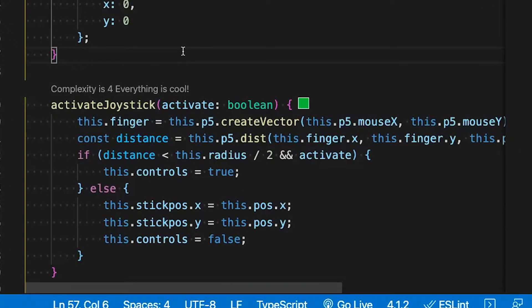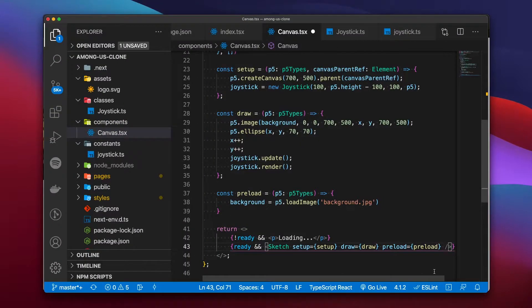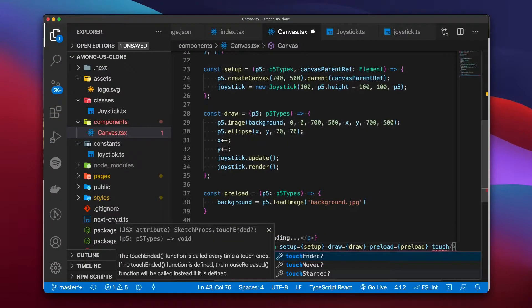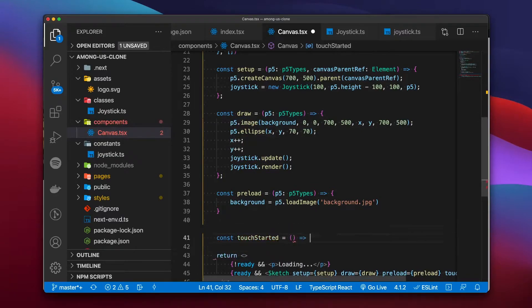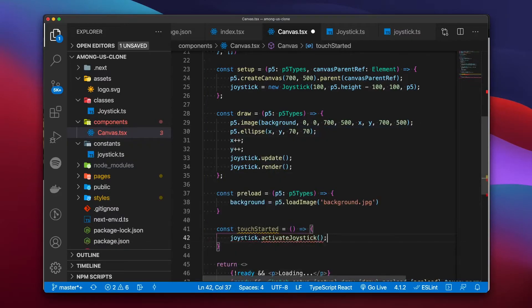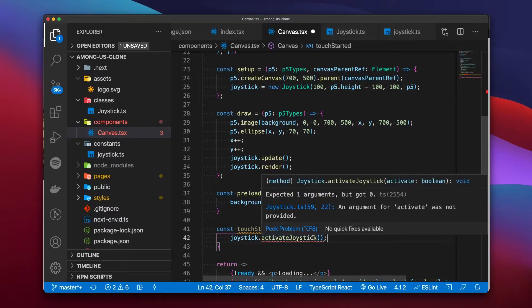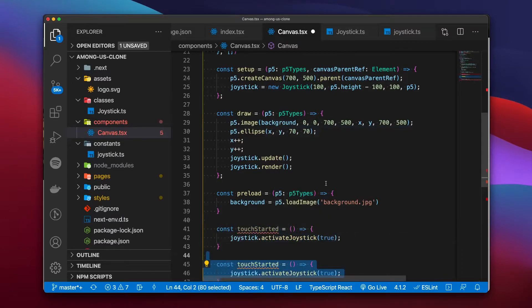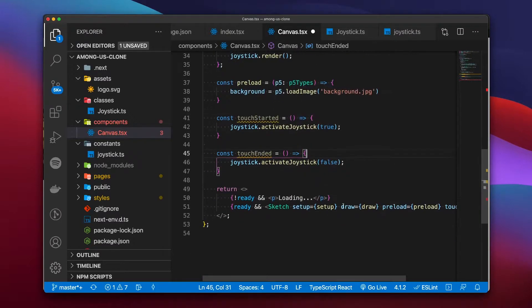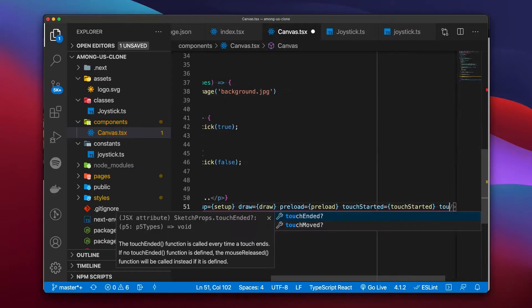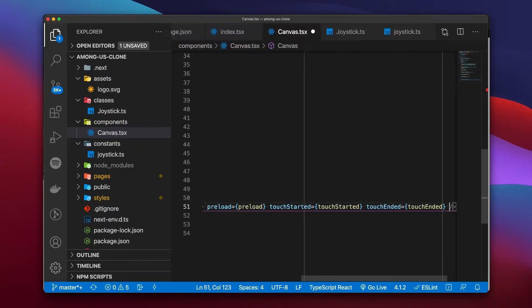For all of this to work we need to call the active joystick function, which checks if the finger is close to the joystick and activates it. To call this function we need to add two more parameters to our sketch component: a touchStarted event and a touchEnded event, which activate or deactivate the joystick when we touch or end the touch on our canvas.